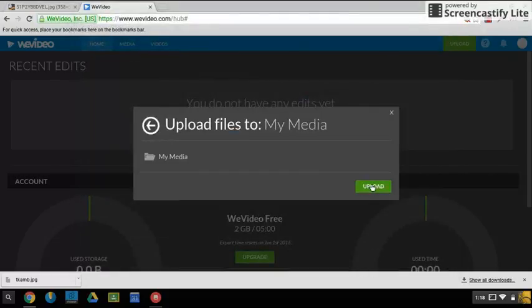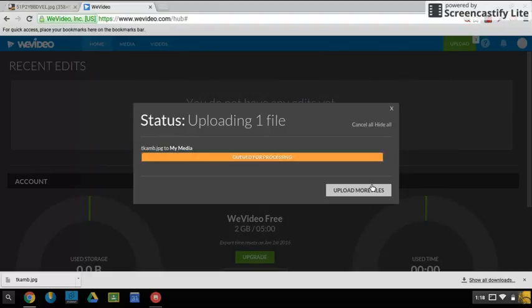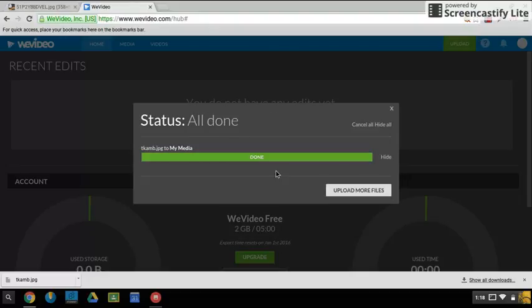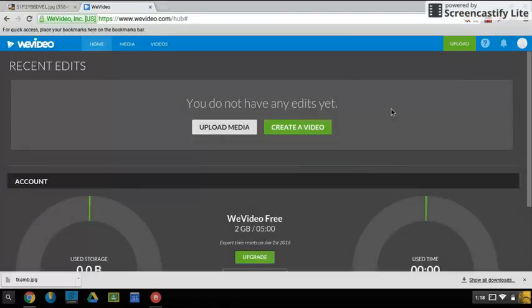Upload to the media file library for WeVideo. When it says done, we're done. We can X out of here and then choose create a video and start editing.